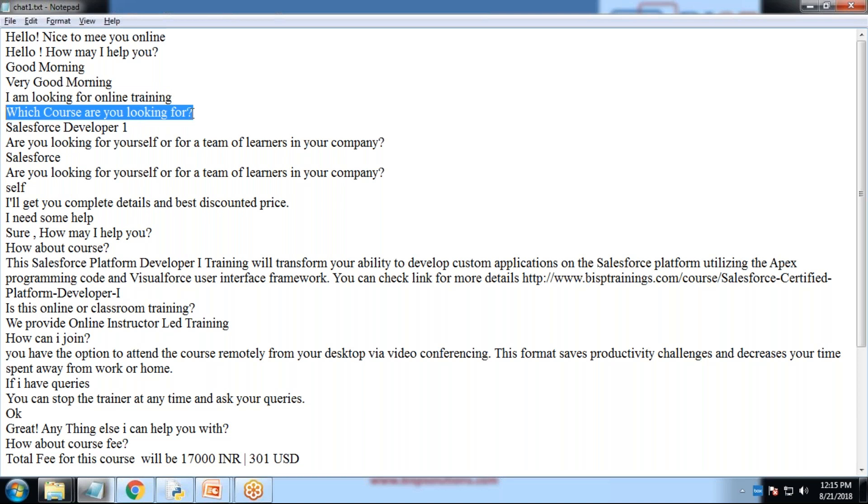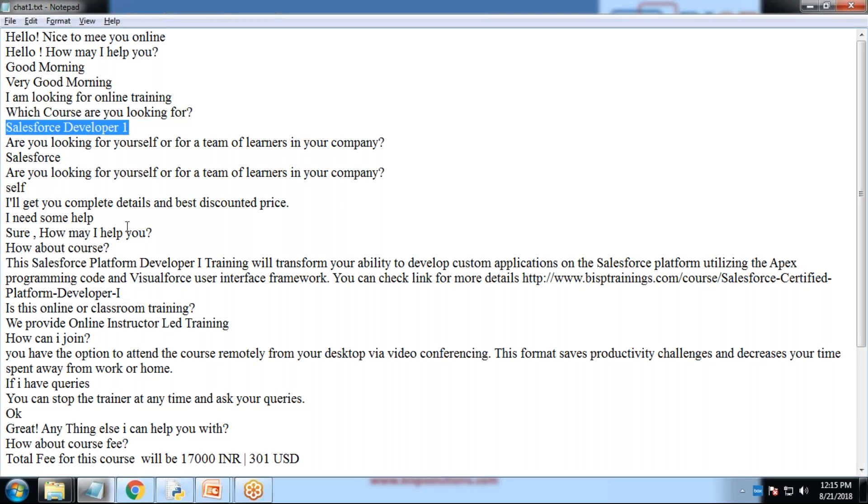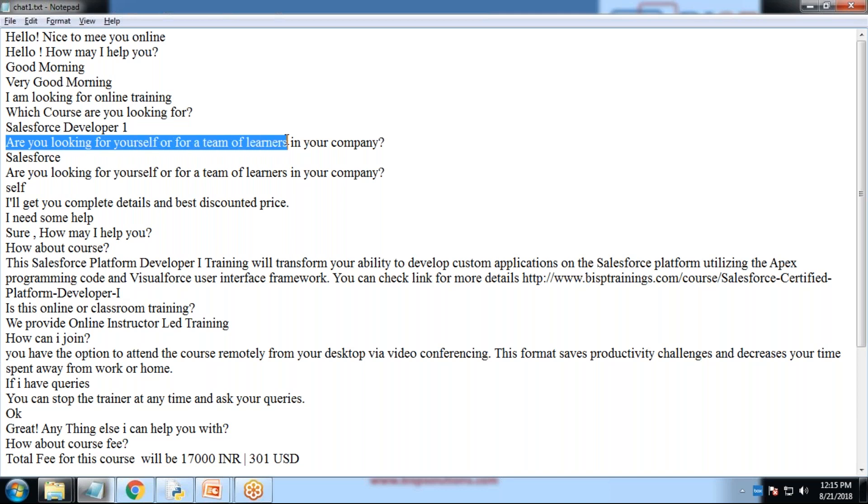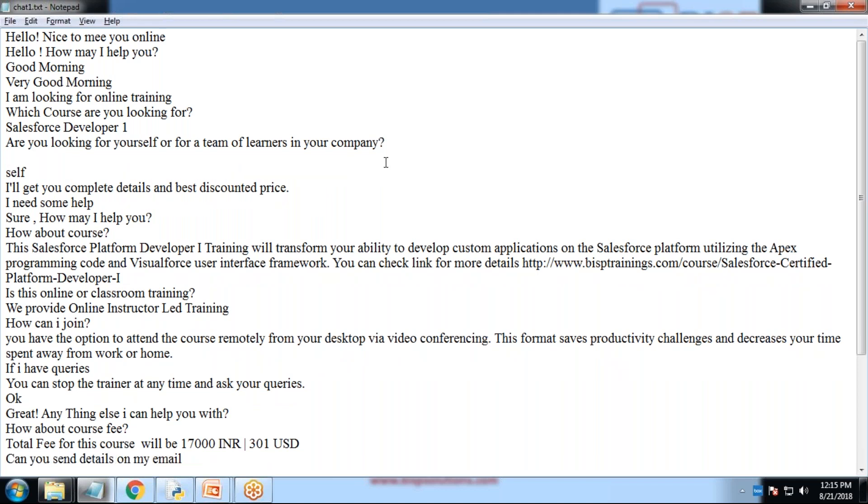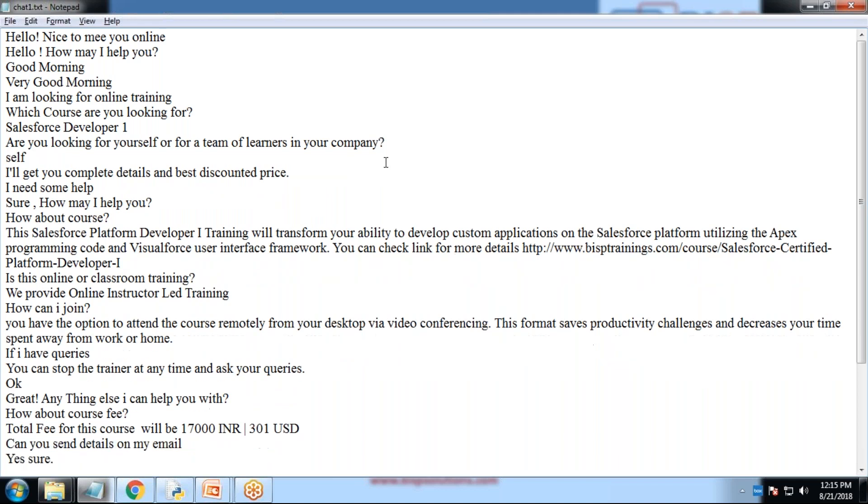I'm looking for online training. Then again, we got a question, which course are you looking for? We designed it for only one course right now for Salesforce developer. Are you looking for yourself or a team or for learner in your company? I'll just make this like self. Then I'll get you complete details and best discounted price. I need some help. Sure, how may I help you?